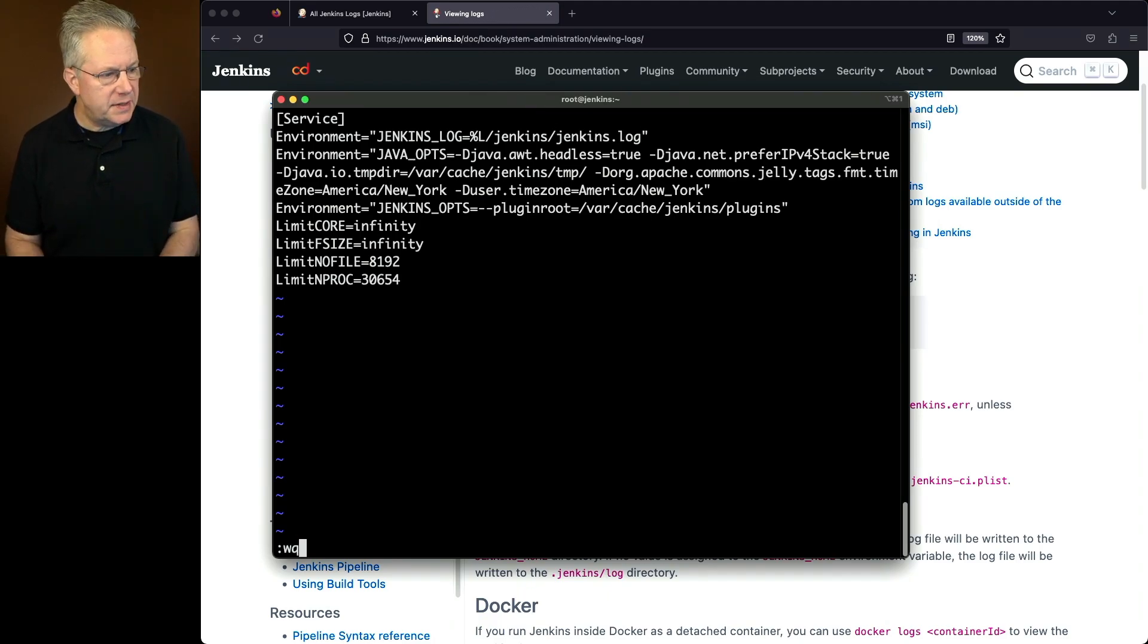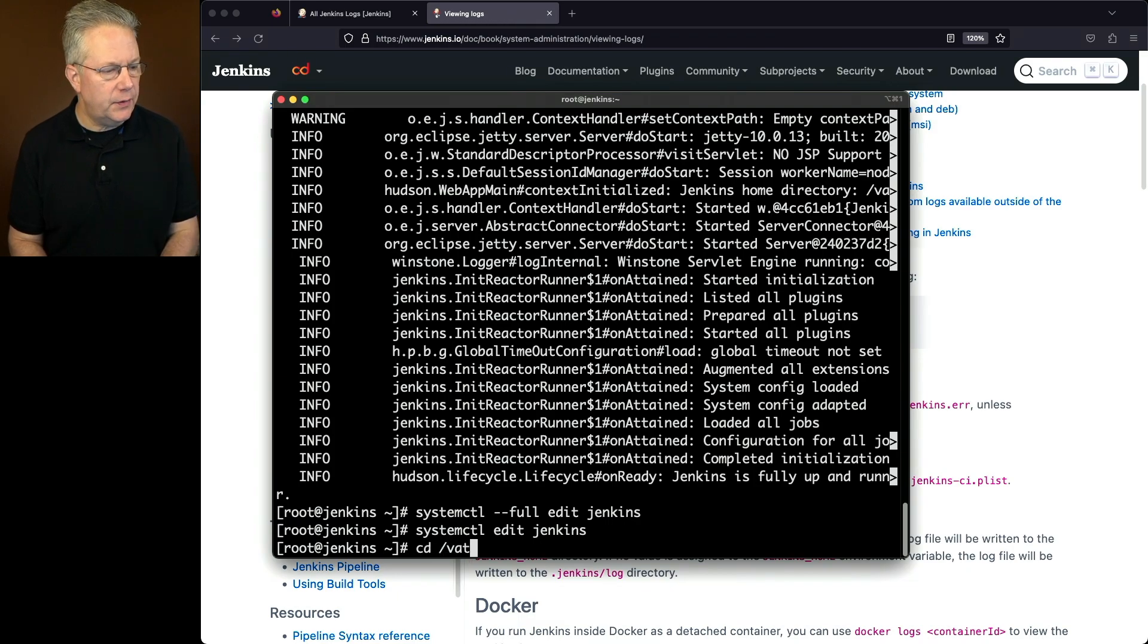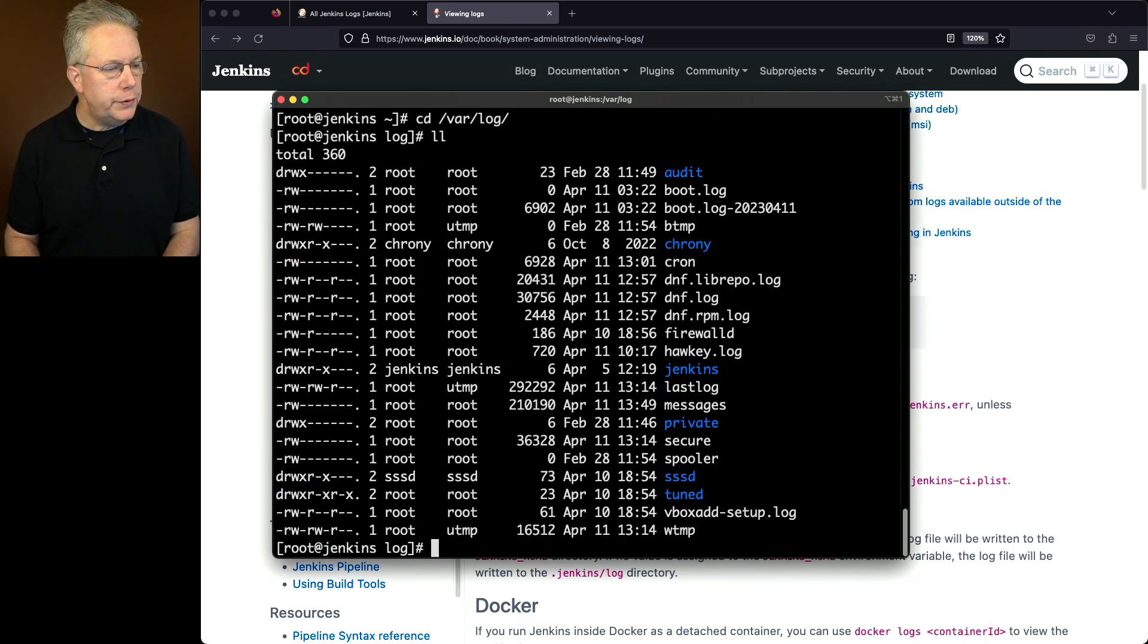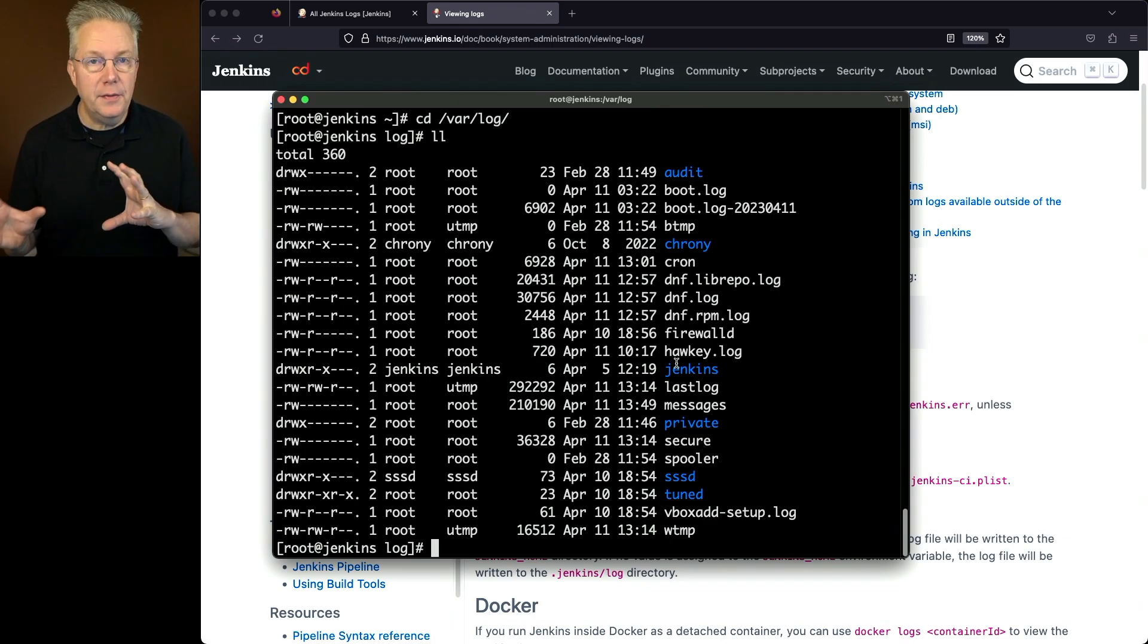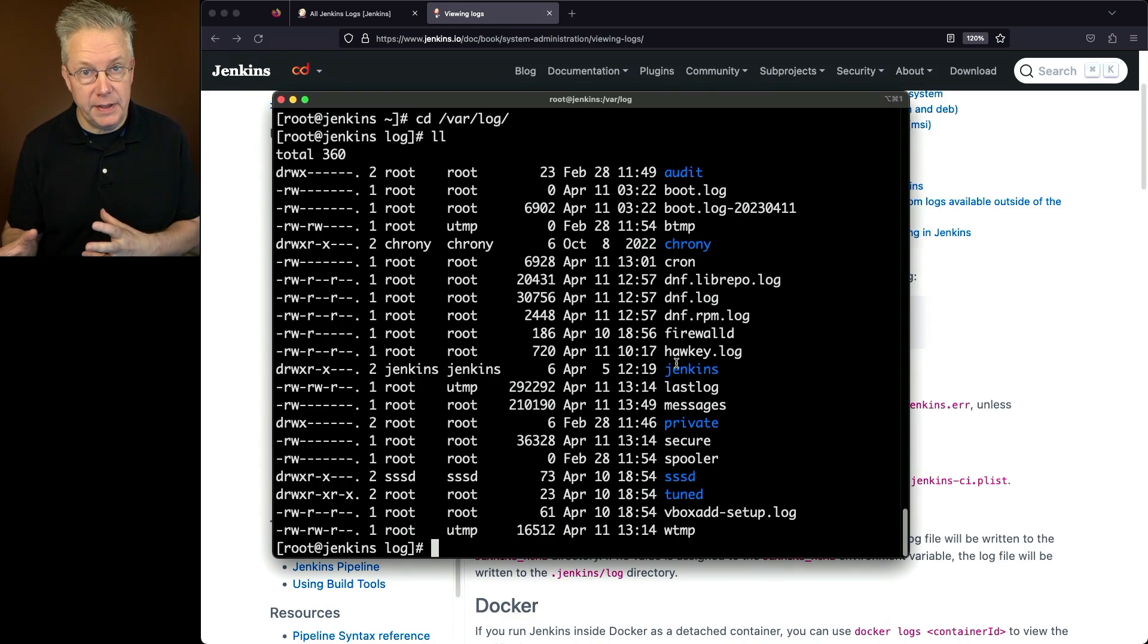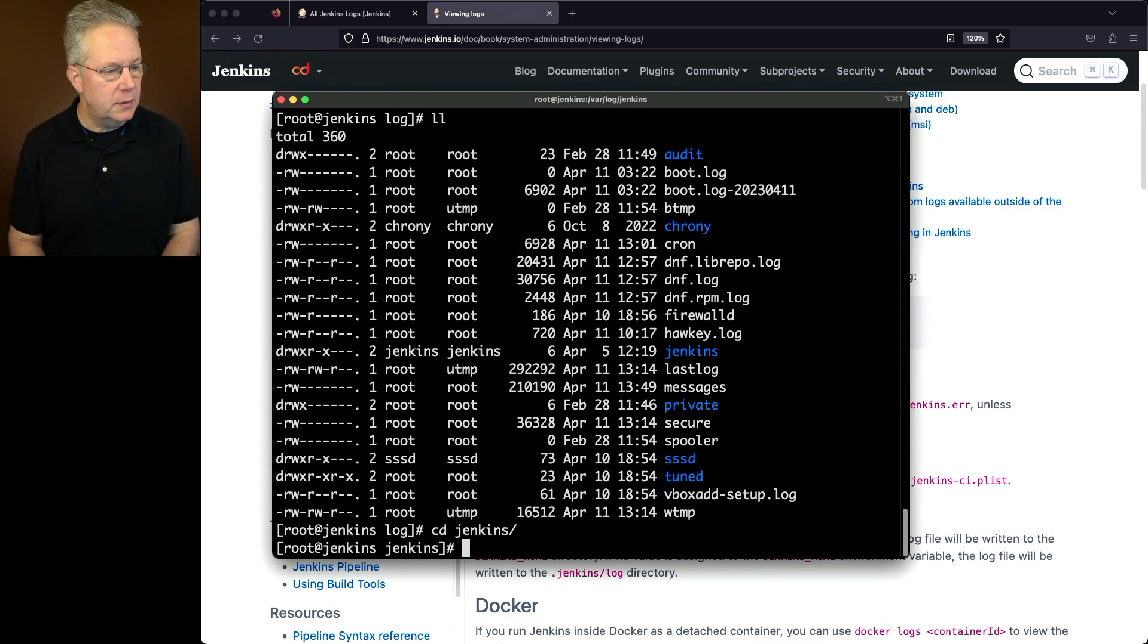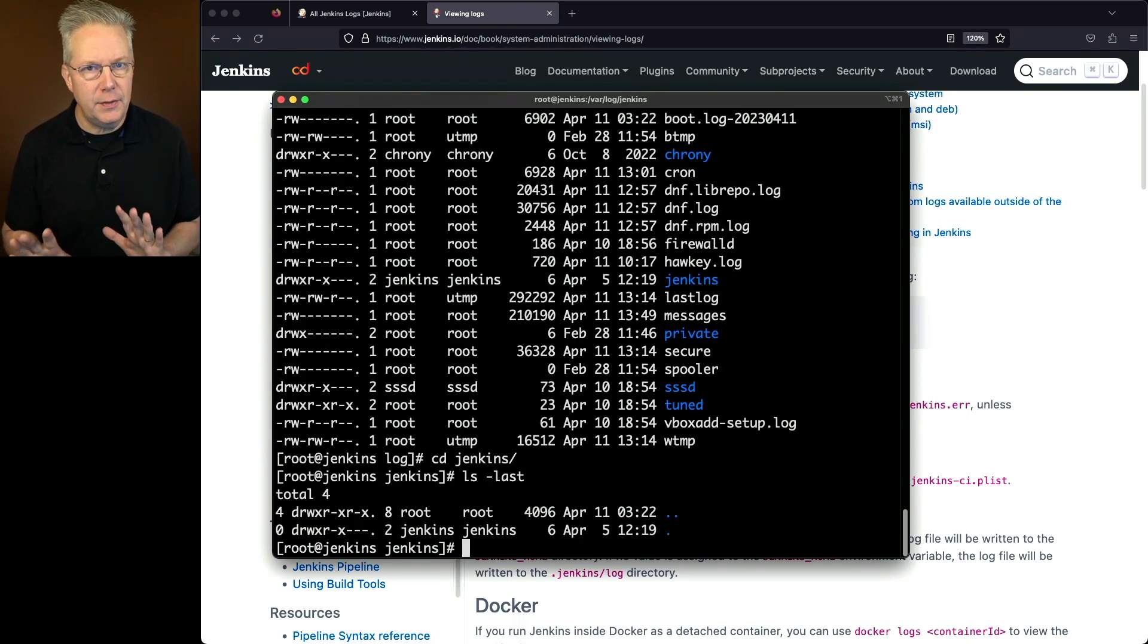Before I go there, let's go ahead and cd over to /var/log. We'll notice here that there is a Jenkins directory already existing. This directory was created during the installation when we did a DNF install. If I cd into jenkins, and I list out all the files that are within that directory, you'll notice that there is nothing in this directory at this point.